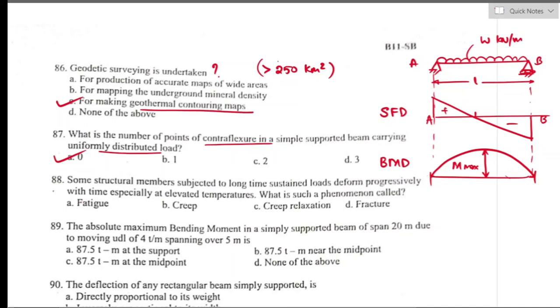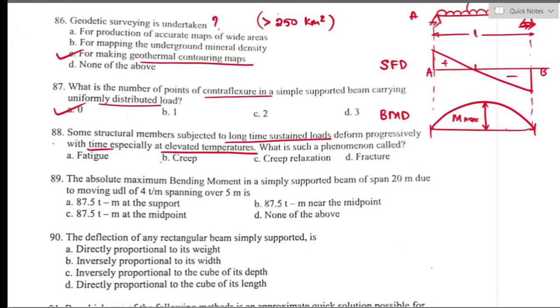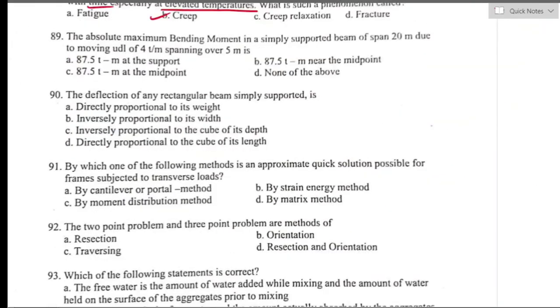Question number eighty-eight: structural members subjected to long-time sustained loads deform progressively with time, especially at elevated temperature. Such a phenomenon is called creep. Option B is the right answer.